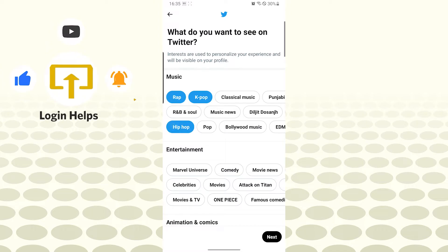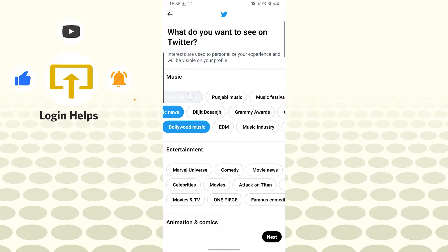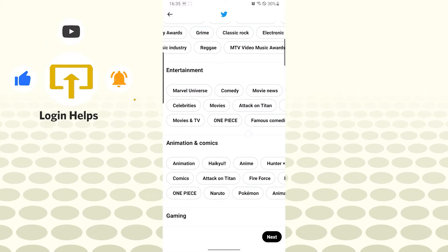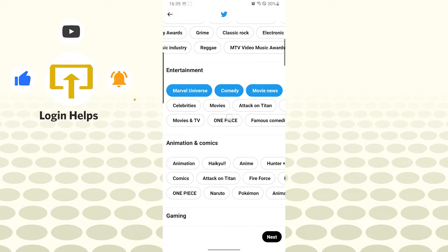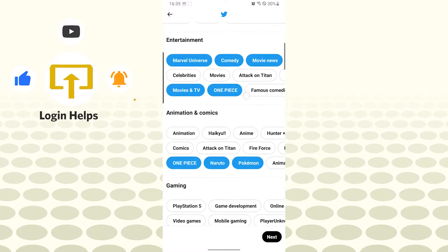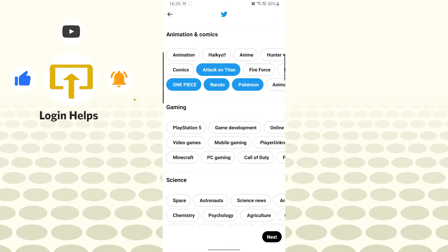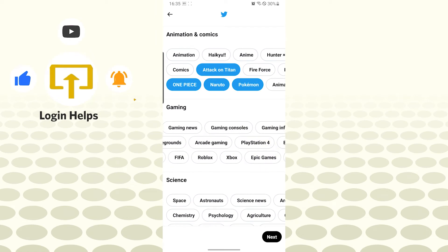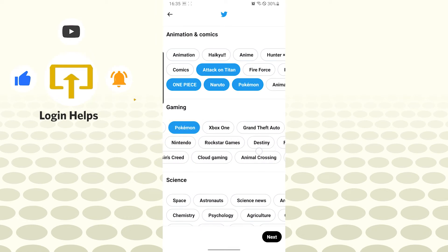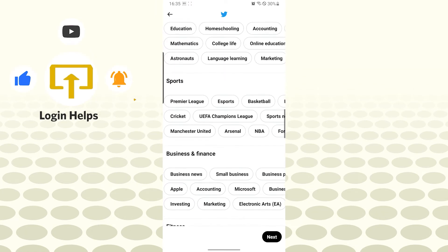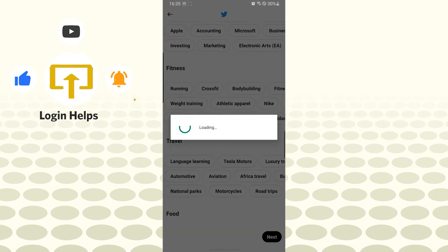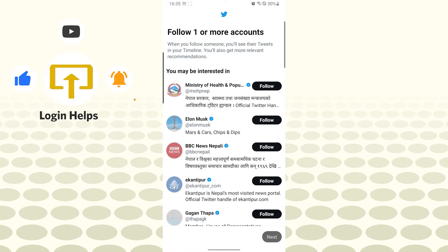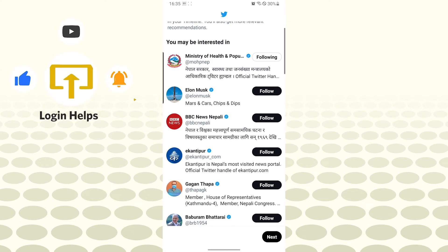You can also listen to some K-pop, rap, hip-hop, Bollywood music, classic music over here. For entertainment you can see Marvel Universe, comedy, One Piece, movies, Naruto, Pokemon. For gaming you can choose any game over here which you like. Let's tap on next.